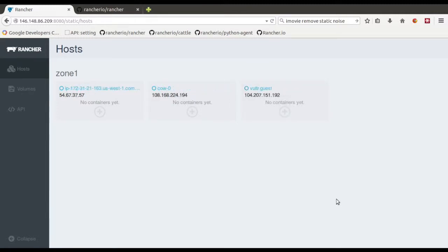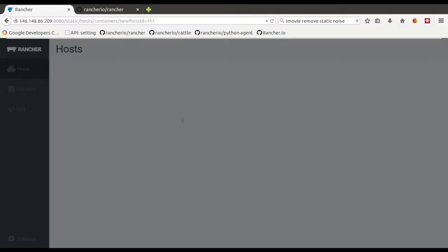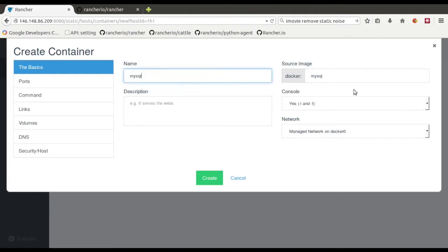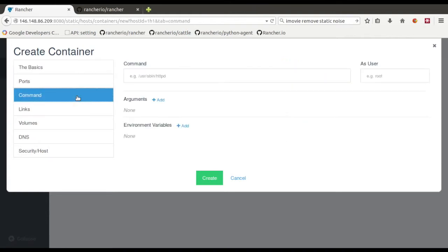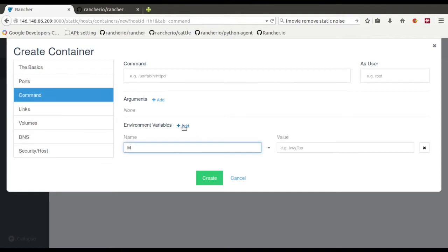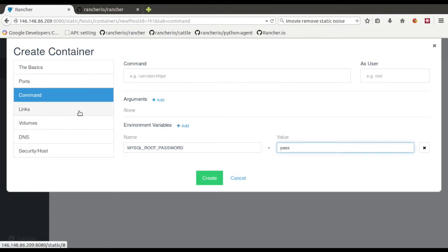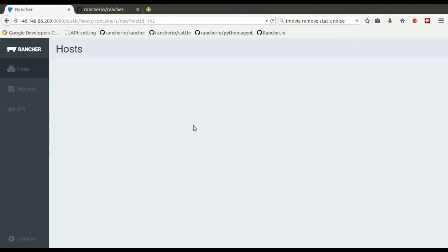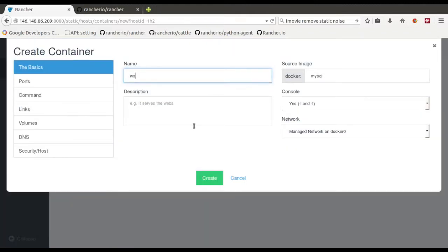What we're going to do now is actually spin up some containers. So we'll spin up WordPress here. First thing we'll need is a MySQL database. So let's do the MySQL image. In order to set the password, you use this environment variable. We'll pick the super secure pass. And that's about all we have to do for the database. So that's going to be coming up.